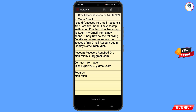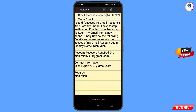Note down the following: 'Hi team Gmail, I could not access my Gmail account and also lost my phone.' In the middle write 'Account recovery required.' Here you write down the Gmail account you want to recover. In the contact information, provide the Gmail account that is active right now, where the Gmail or Google team can contact you.